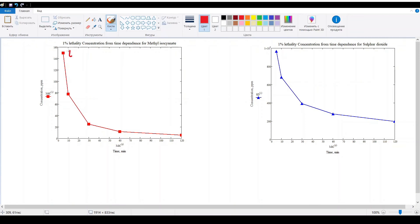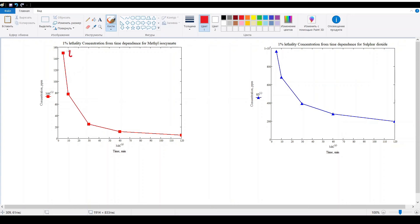Let's compare two graphs. The first one is for methyl isocyanate and the second one is for sulfur dioxide. Both graphs represent concentration versus time dependence for the likelihood of death equals 0.01. The dangerous toxic load of methyl isocyanate contains power coefficient equals 1 and the dangerous toxic load of sulfur dioxide contains power coefficient equals 2.